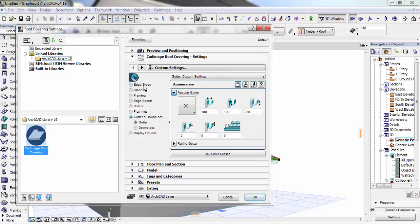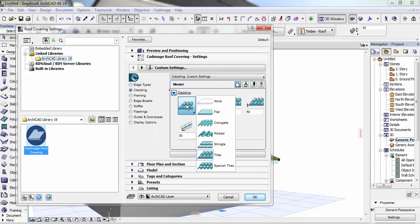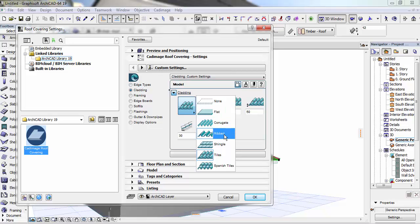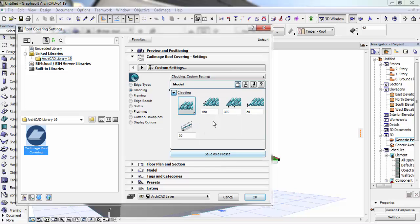Then you go to your settings, cladding. You see the cladding - there are different claddings: the flat one, corrugate, the rib, shingles, tiles, Spanish tiles, whatever you want to use, you just select. I always prefer this one because I have used card image before. So this is actually my settings: 450, 300 for the width, and then 50 for the height of the cladding.